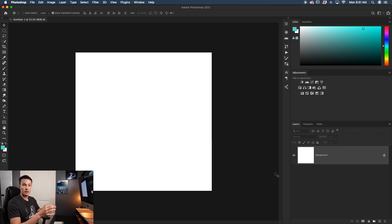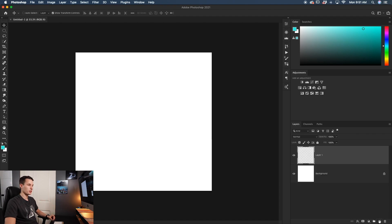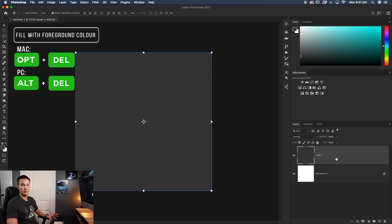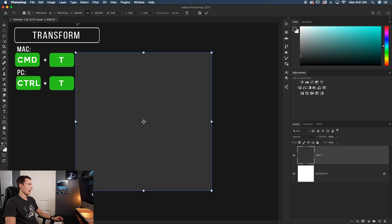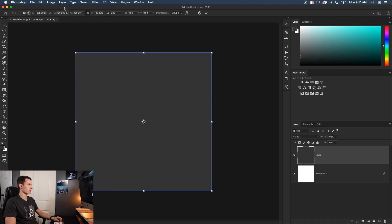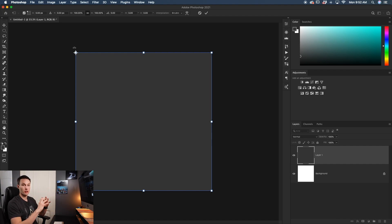For this collage I want a three by three grid — three rows of three images. Rather than dividing by eye, you can do this easily with shapes. I'll create a new layer and fill it with a dark gray foreground color using Alt/Option + Delete. Then I'll press Command/Control + T to transform it, and up in the settings bar I'll check the reference point, click the top corner anchor, and use the percent values to resize the layer.